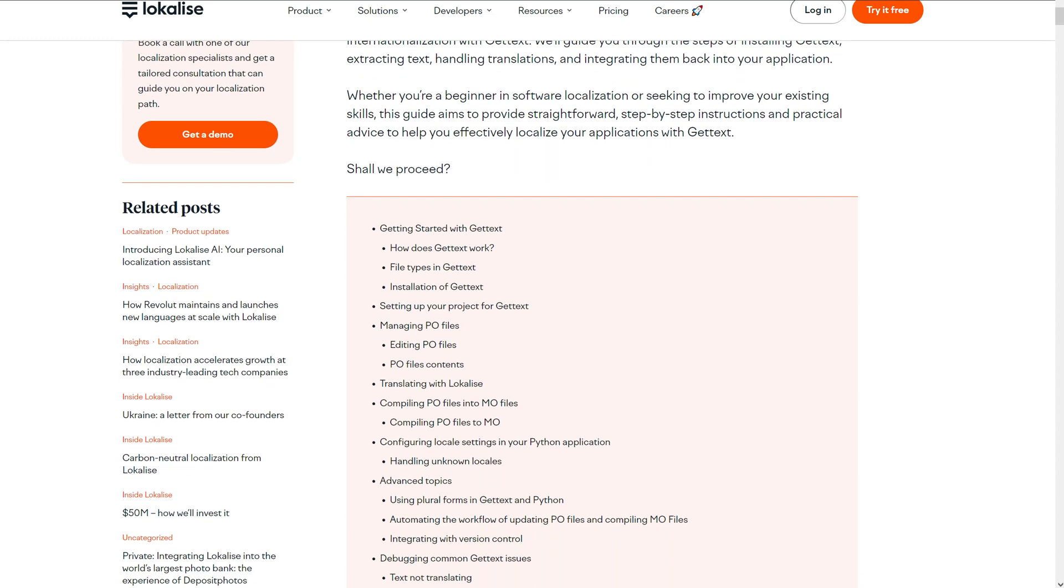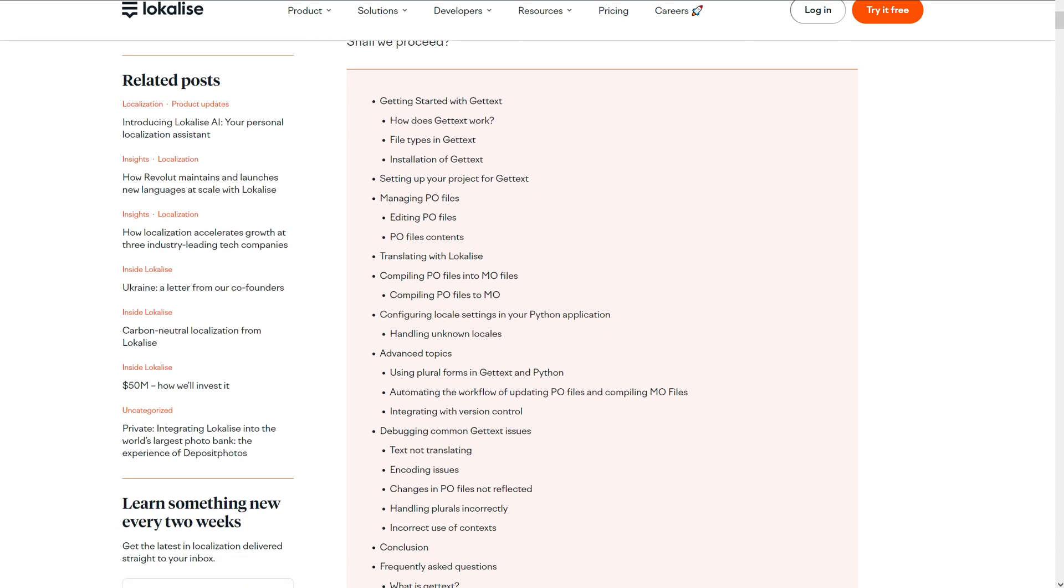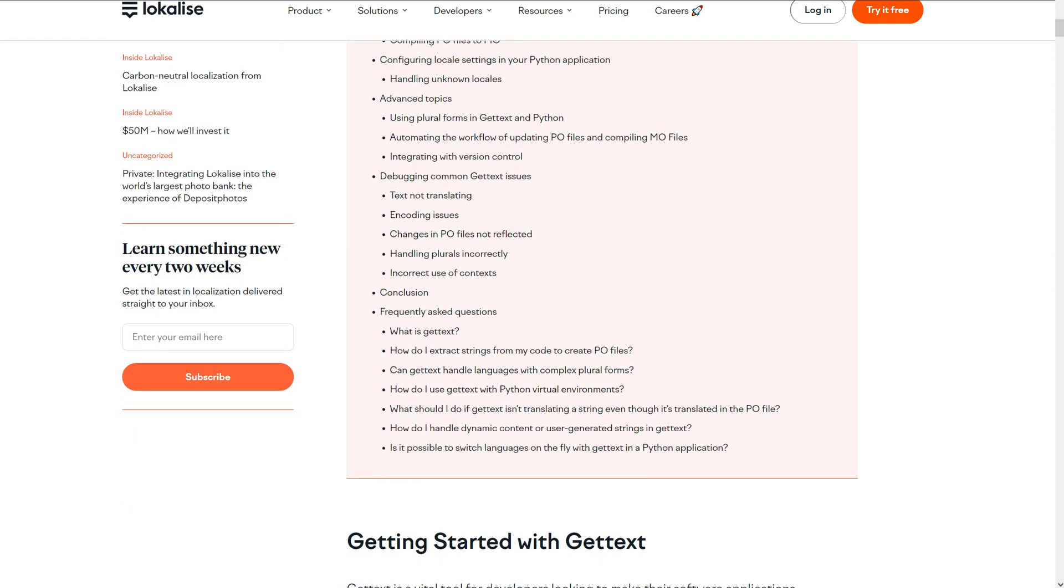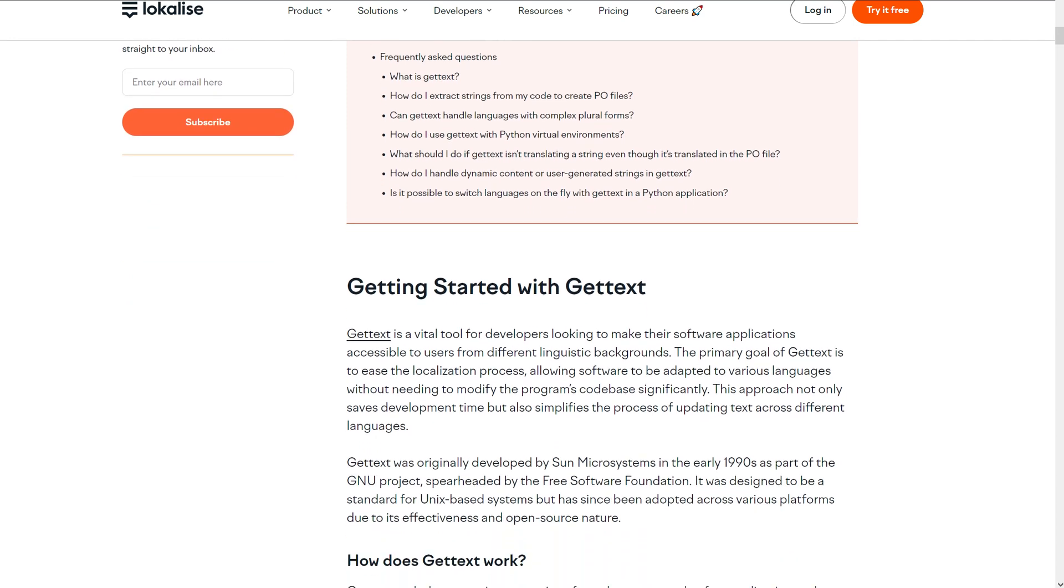We're going to see how to get started with GetText, how to install it, how to set up your project, and how to work with GetText files. The textual version is also available at Localize website in our blog, so feel free to read it as well.